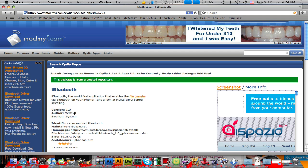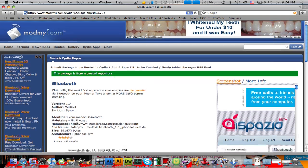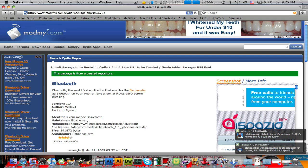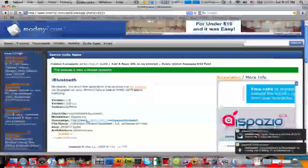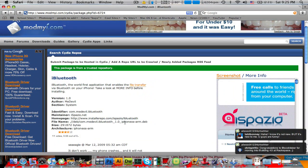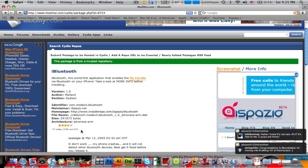And you can tell the author, the section where you can find it in. And the identifier, which is not really useful to me. Maintainer: ispazio.net. The maintainer can also help you find the source, but I think they need to implement the source that you can add to find it in Cydia. Then you have file name, which you don't really need, the size and architecture, and the rating.